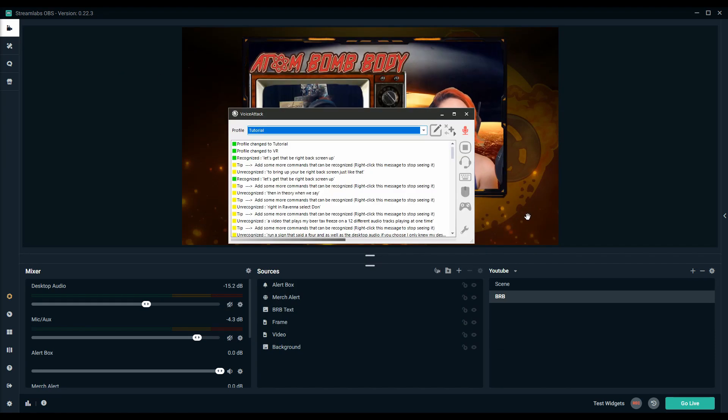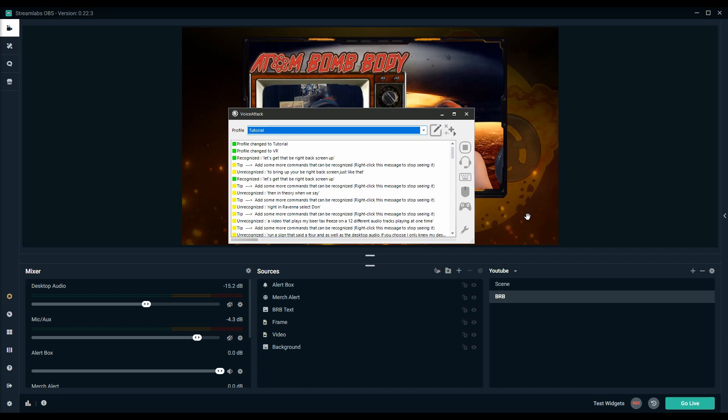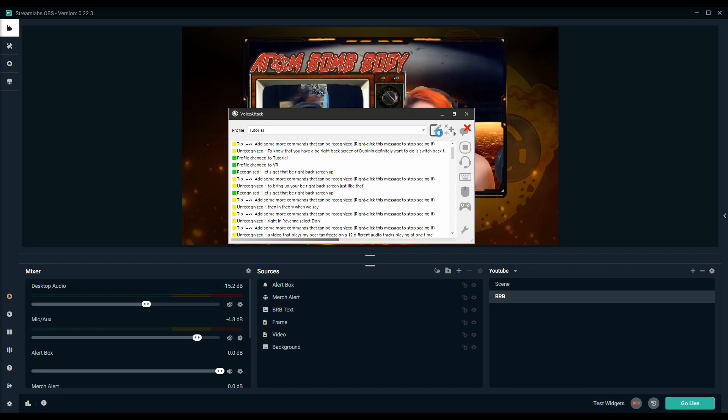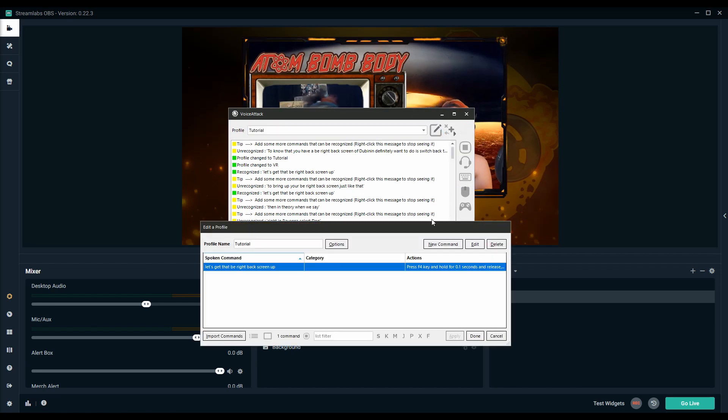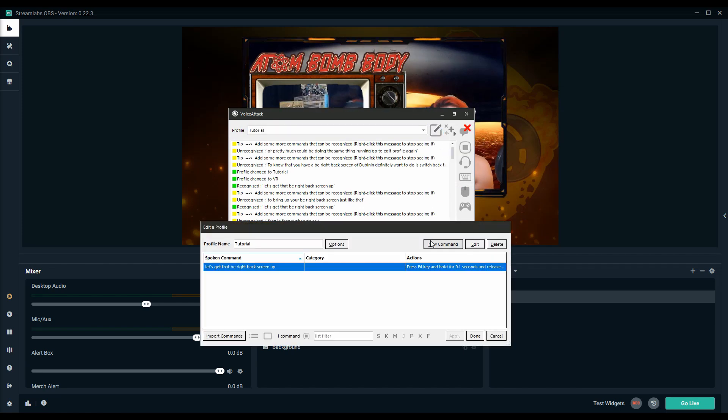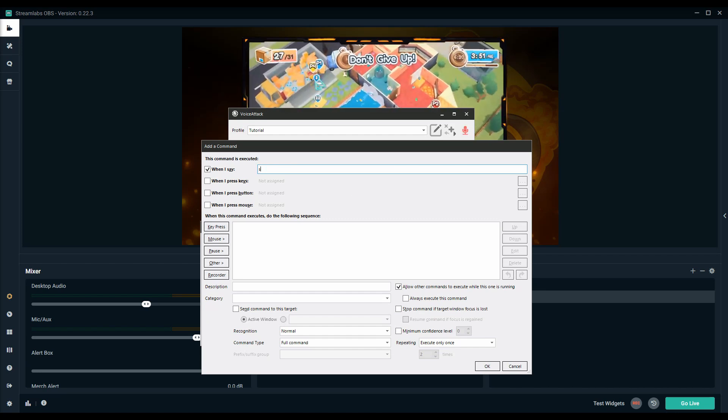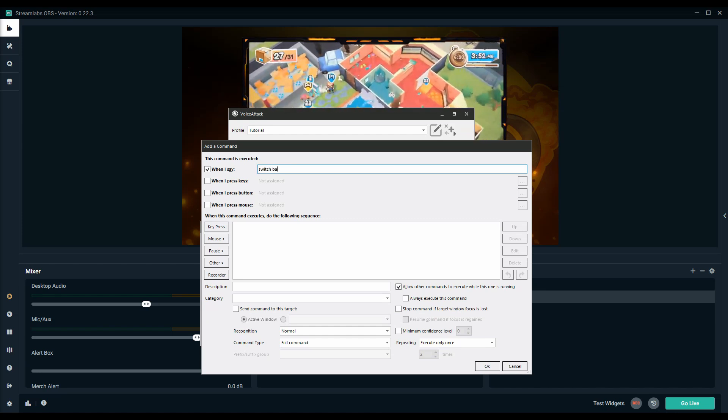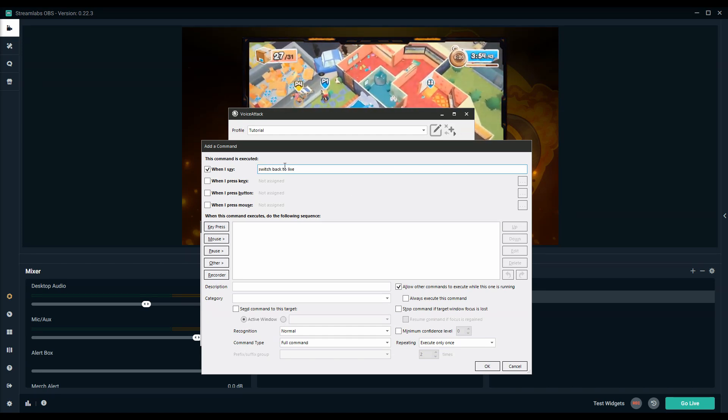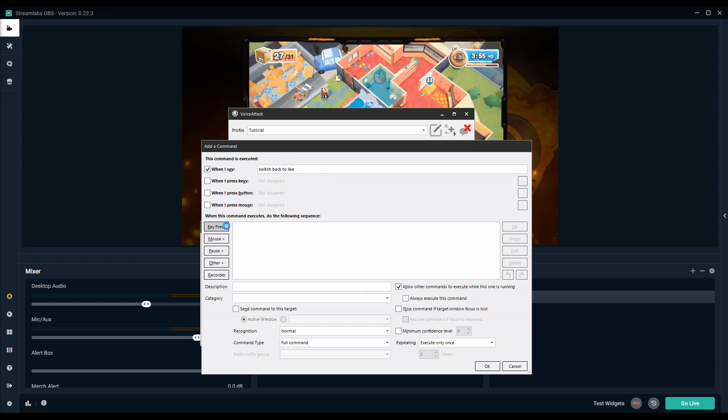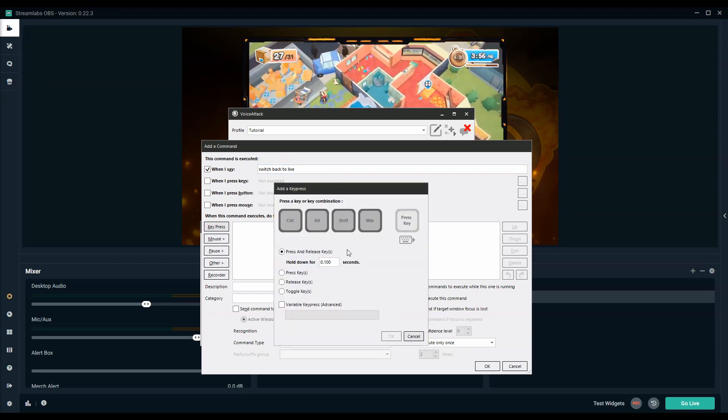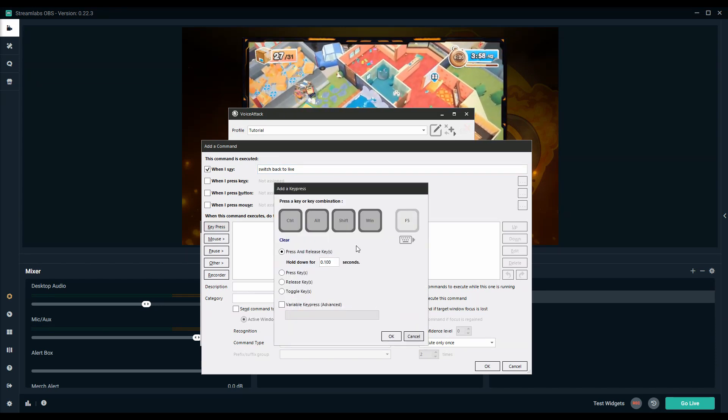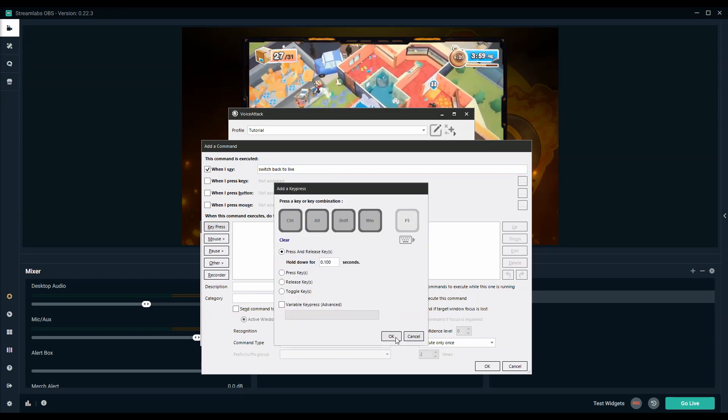So now that you have a BRB back screen up you're going to definitely want to be able to switch back to live right? We're pretty much going to be doing the same thing. We're going to go to edit profile again, add a new command. This time I'll name this one something like switch back to live. For this one I'm going to assign the hotkey of F5.